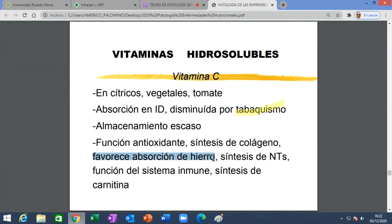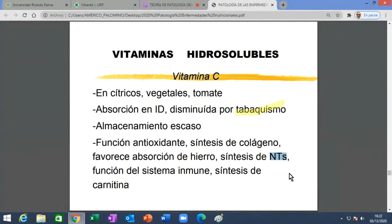La vitamina C favorece la absorción de hierro. Cuando tengan pacientes anémicos y les den suplementos de hierro, deben decirles que lo tomen con limonada o algo ácido porque les ayudará a absorberlo. Además tiene función en la síntesis de neurotransmisores, que son sustancias que conectan una neurona con otra, establecen circuitos neuronales. Eso es fundamental para estudiar una carrera tan difícil como la que están estudiando.